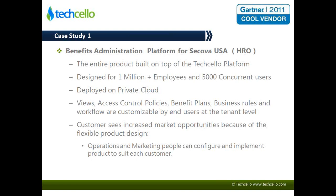Secova is a US-based HRO in the business of Benefit Administration Services for Fortune 500 customers. They had millions of employee records, thousands of concurrent users, and different customers with different requirements. Even the same customer operating in multiple states had different insurance providers, Medicare providers, and pension providers. Employees may change from one branch to another, and the benefit policies all have to be changed or configured very frequently. The organization's internal policies in terms of eligibility criteria vary widely — it's a very complex business scenario.